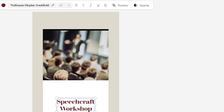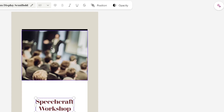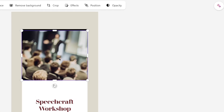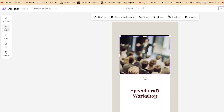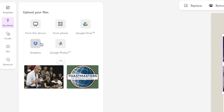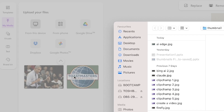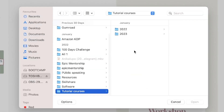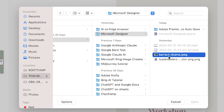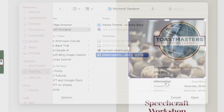I'll close the Copilot panel so we focus on what we have. If you want other design ideas, you can always click Copilot to see different designs. I want to replace the image since it's blurry. I go to 'My Media' and can import from device, phone, Google Drive, Dropbox, or Google Photos — or drag and drop directly. I've already imported two files: a Barack Obama photo and the Toastmasters logo.